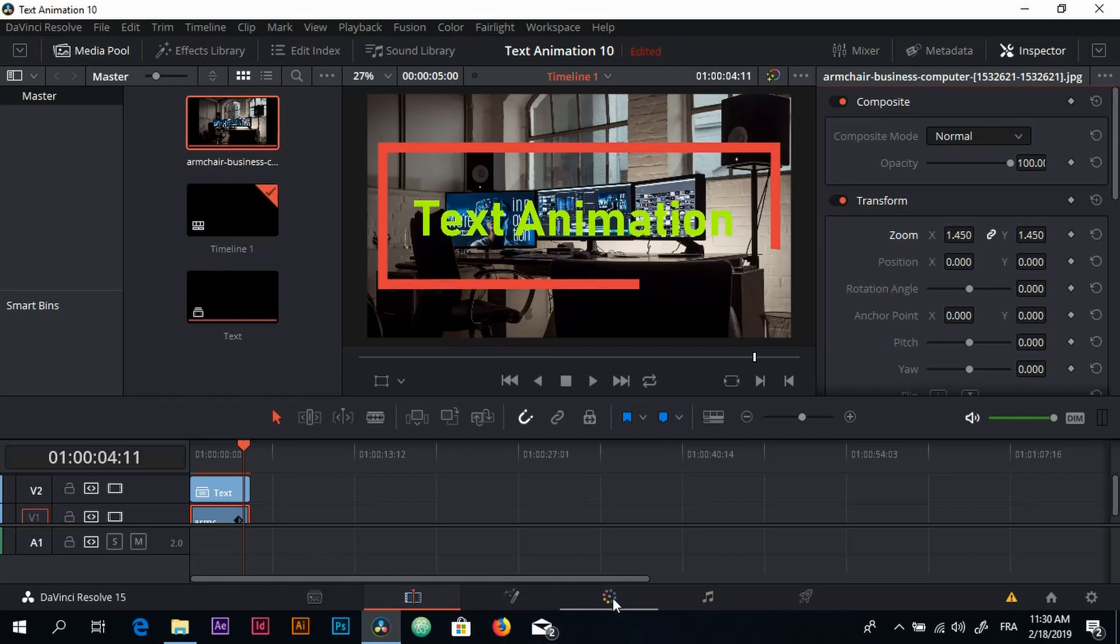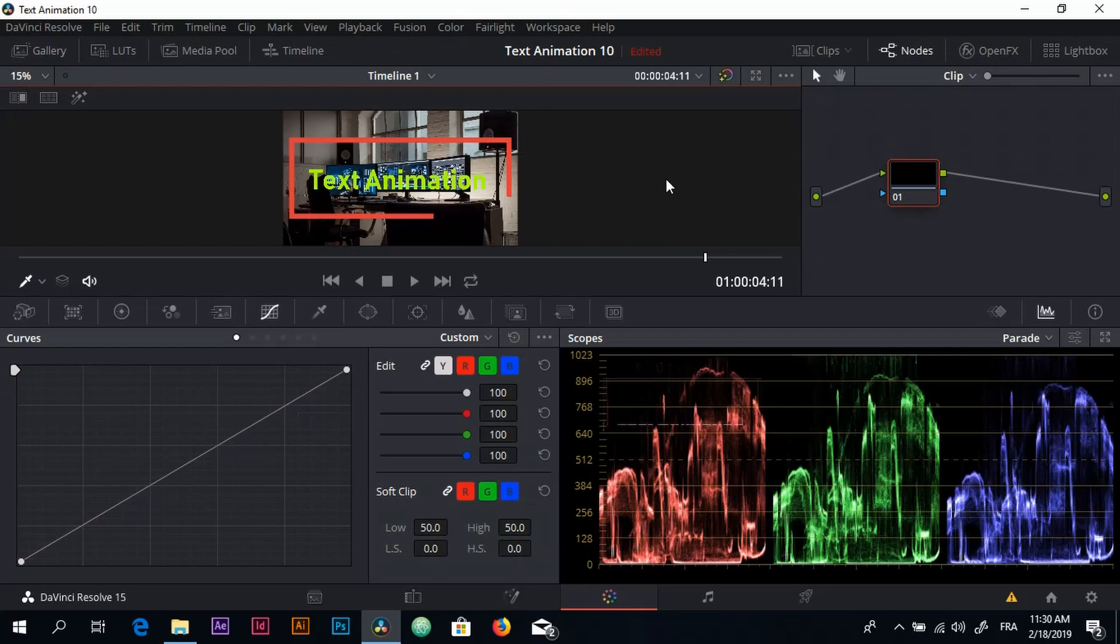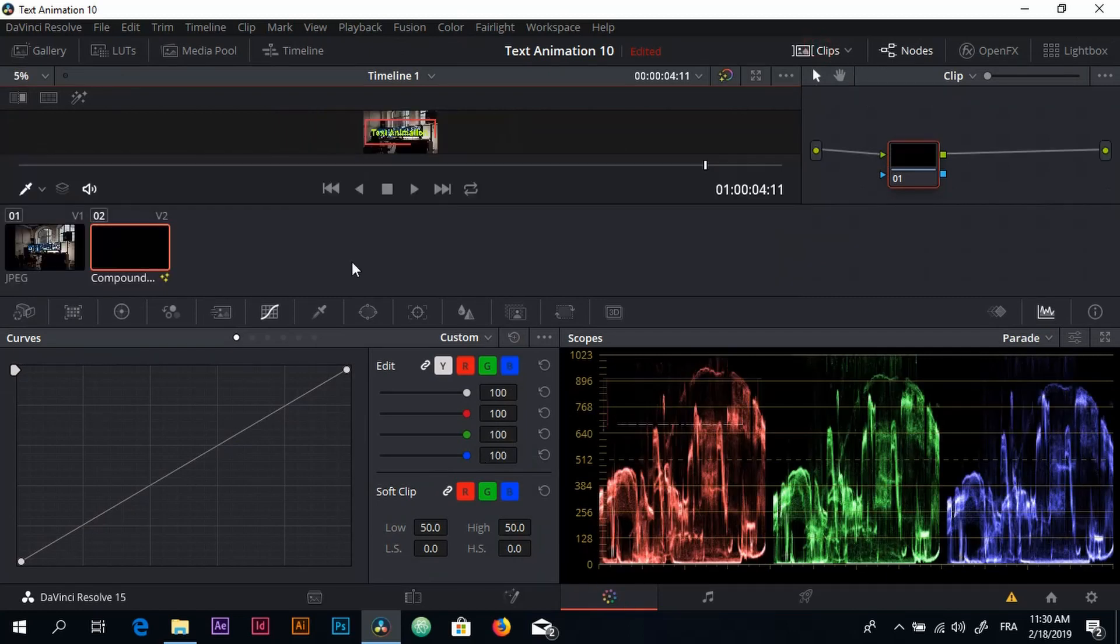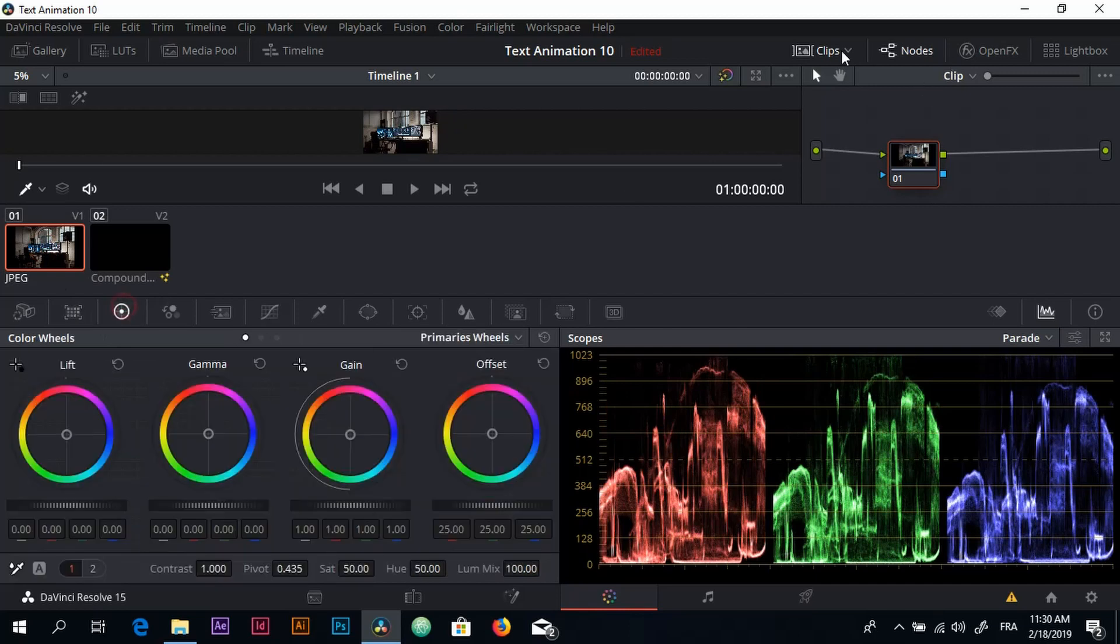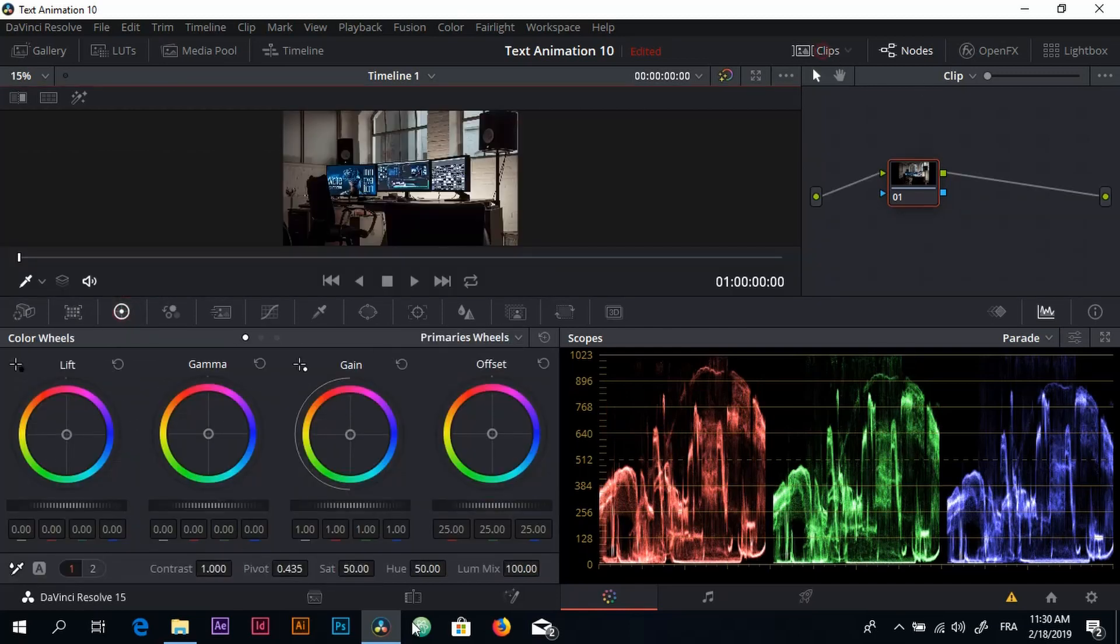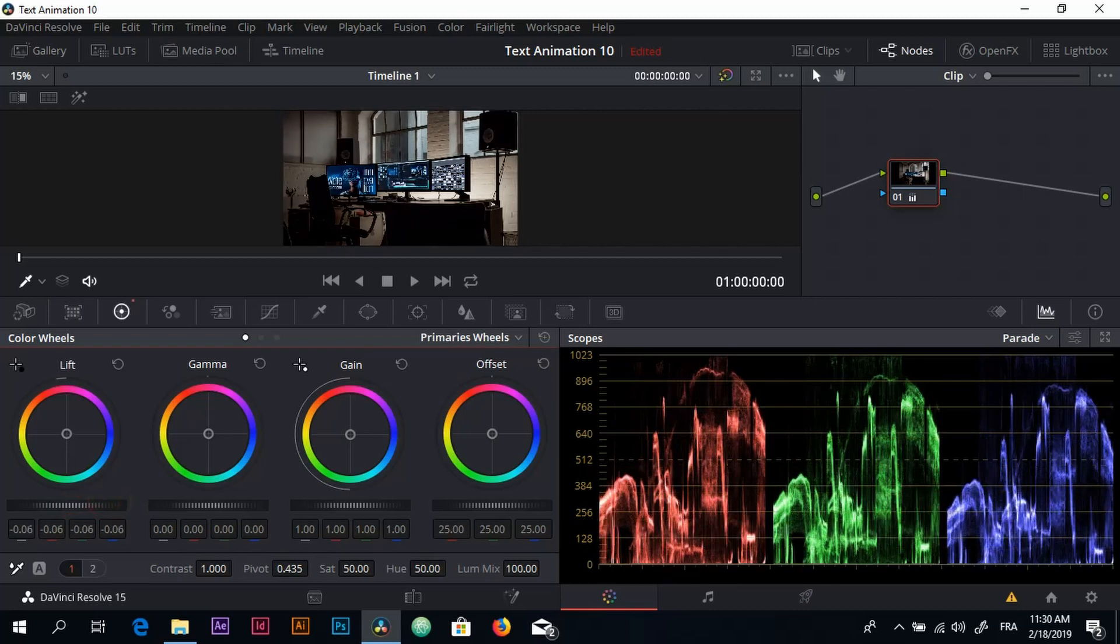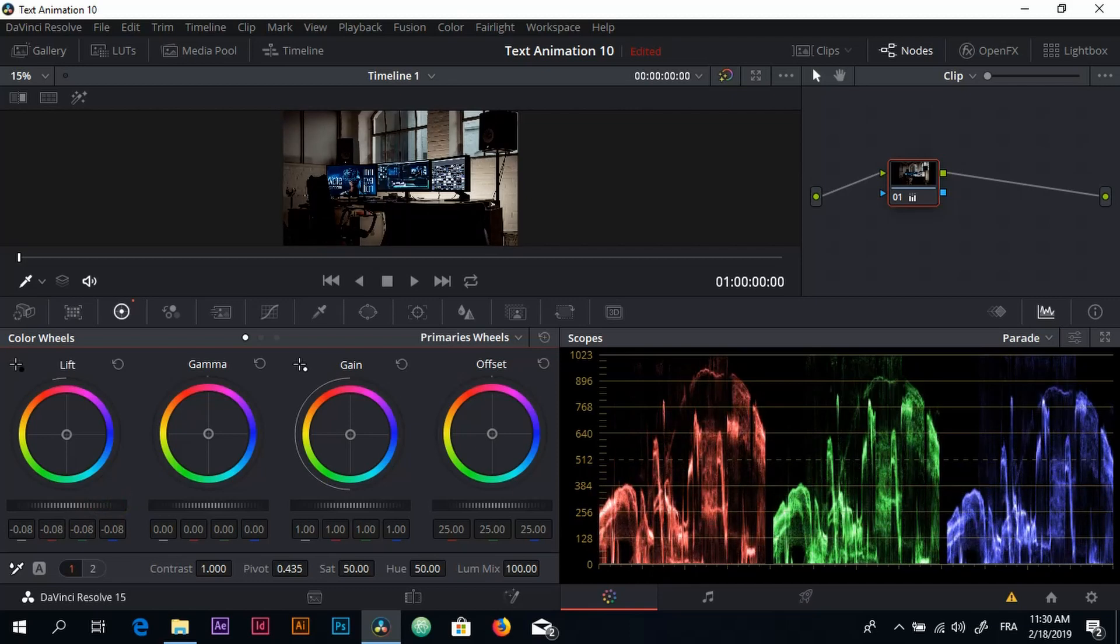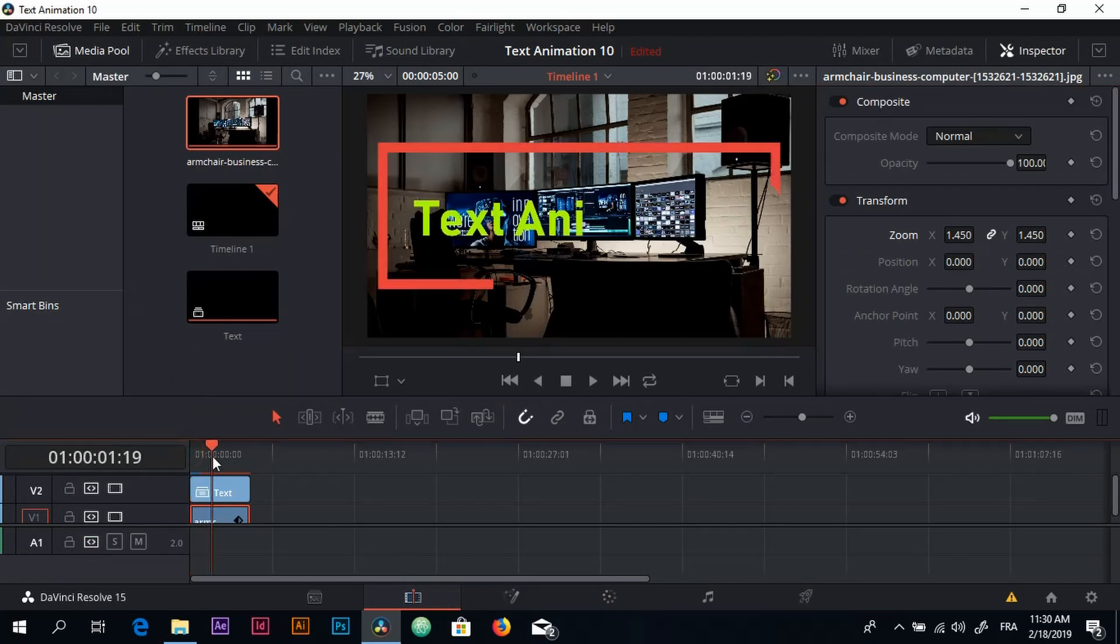And I just need to darken the background a little bit, so I can do this in the Color tab. Click on Clips, make sure I have my image selected, go to the Color Wheels right here where it says Lift and just bring it down. So we can have a nice contrast. All right. Now that looks better.